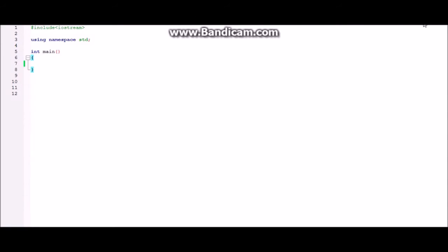You can also check out my last video which I have made on how to calculate LCM using C++ because both of these programs are related like their logic is same only there are little differences. So without wasting any time further, let's get right into the video.